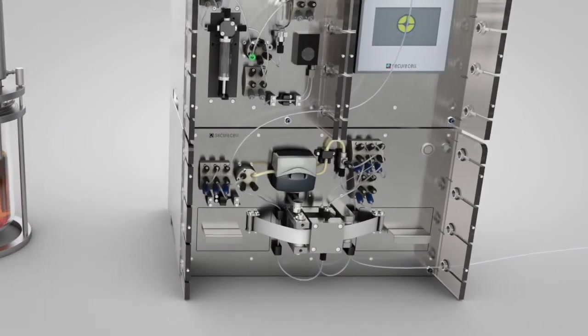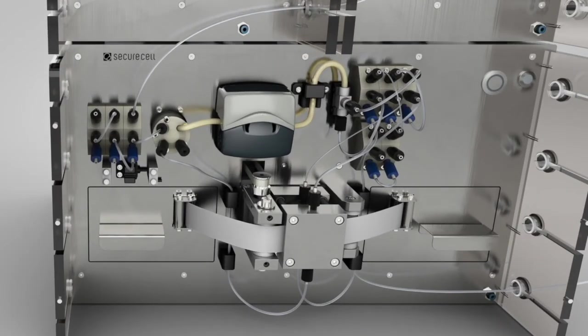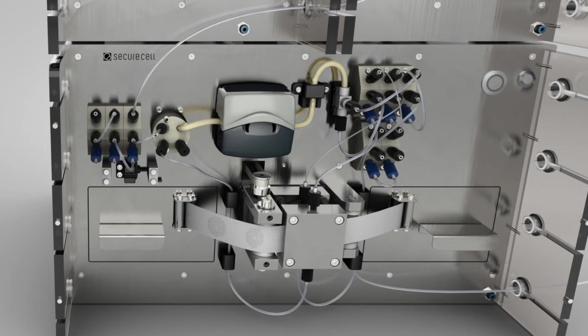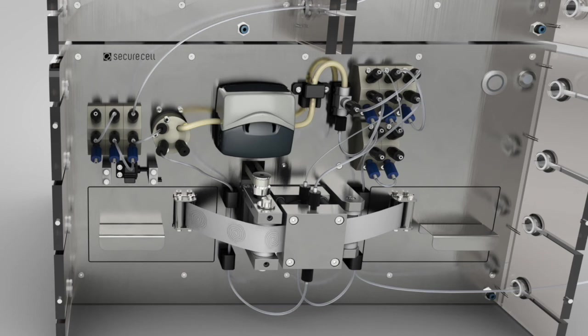Numera's tangential flow filtration module allows reliable cell removal and at the same time strictly avoids clogging and cross-contamination. The unique low-maintenance tape filtration technology applies a new piece of filter for every sample.